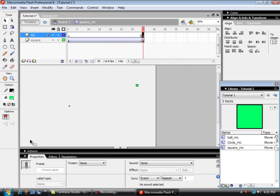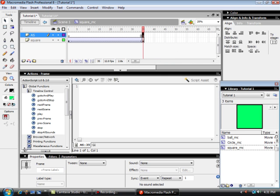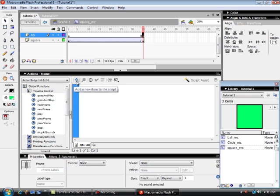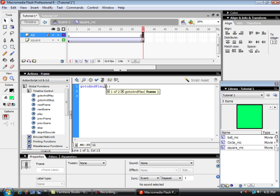Let's call the loop frame. I want to go to and play frame one. So it does that loop.